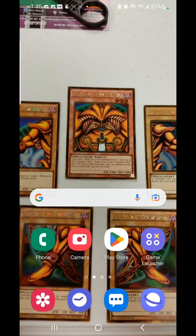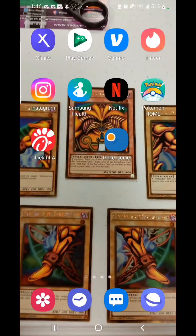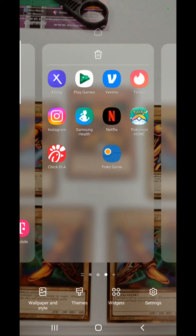Basically you gotta go to your main home phone settings. So let's see your main home page. You gotta go to an open spot of your home page — in this case I like to put all my Pokémon stuff on the same aisle, so Pokémon Home, Pokémon Genie. Press the open space and you can see from the bottom: wallpaper, style, themes, widgets, and settings.